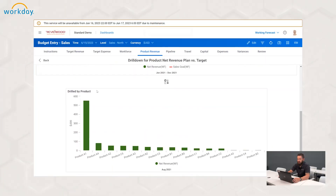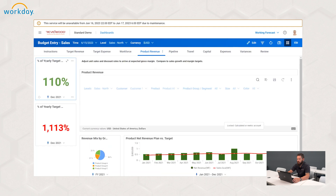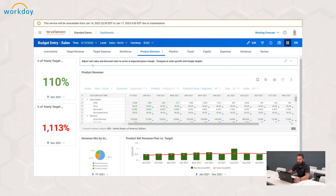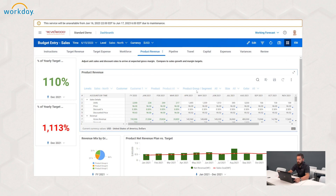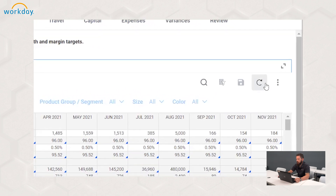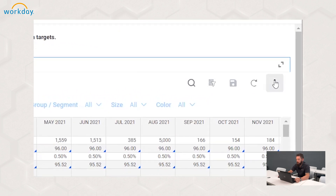Now that we're back into our drill through, I'm going to hit back. That's pretty much all there is to it for our active dashboard planning. We can modify these targets, we can modify our entry points. In addition, we also have options up here on the right-hand side of the sheet dashboard — the sheet menu.